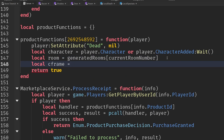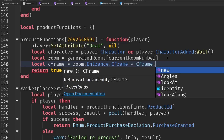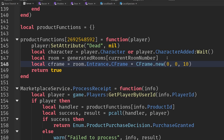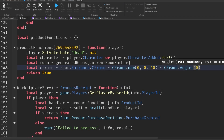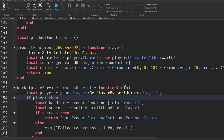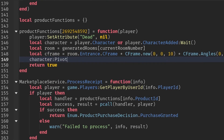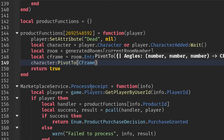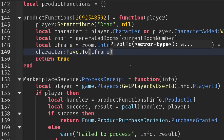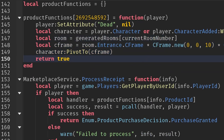We get a CFrame to teleport the character to: room.Entrance.CFrame offset by about 10 studs so they're not standing in the doorway, and rotated by math.rad(180) on the Y axis because the entrance parts face backwards — just like with our bacons. Then we call character:PivotTo(cframe), making sure to use the lowercase variable not the blue autocomplete one. Once teleported we update maxReached to currentRoomNumber.